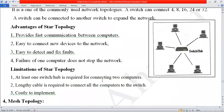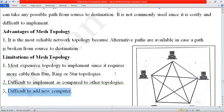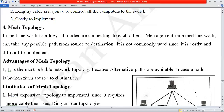Network topology is a very important topic. In the examination, they can ask a short question like 'explain mesh topology,' and you explain only mesh topology. If it is a long question, you will explain all of the topologies. This completes our topic on topologies.